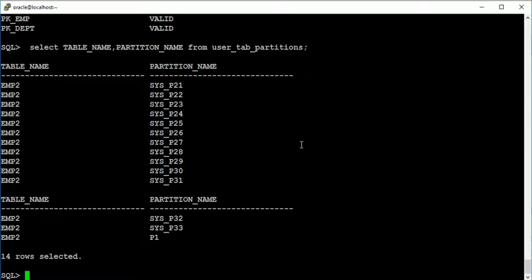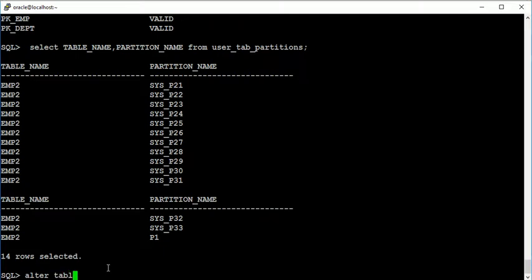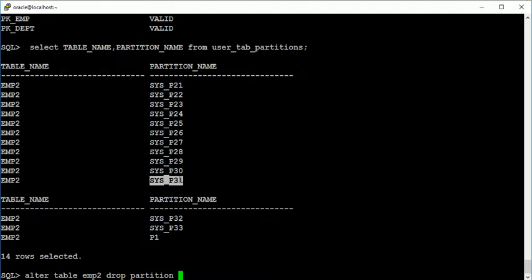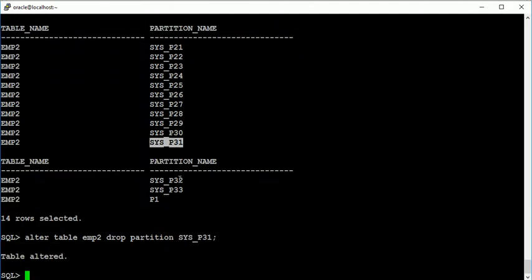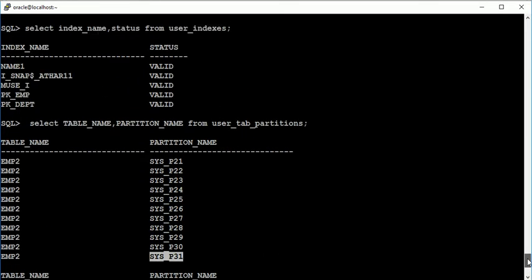I am going to drop a partition, like this partition. So I am going to drop a partition like this one, okay it's dropped now.